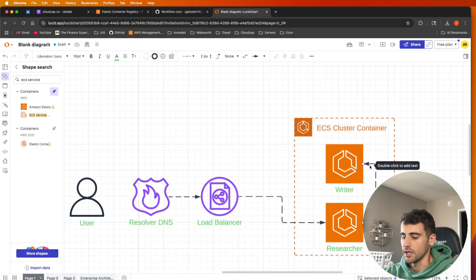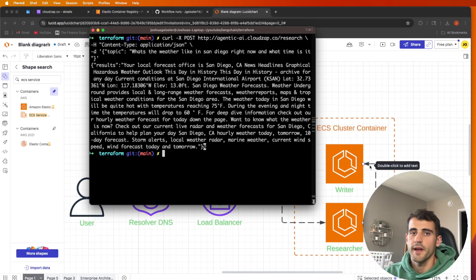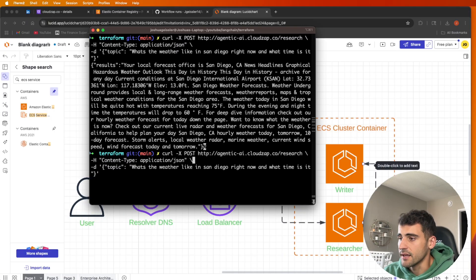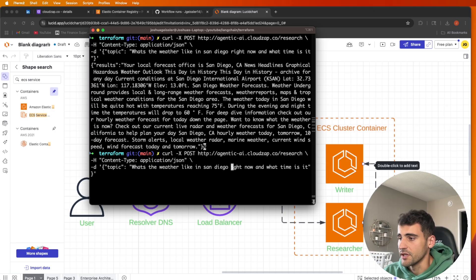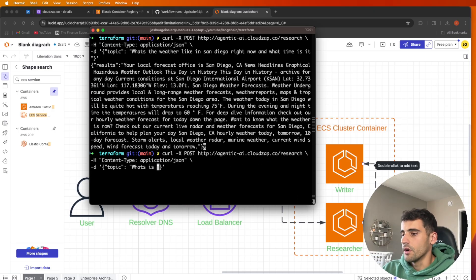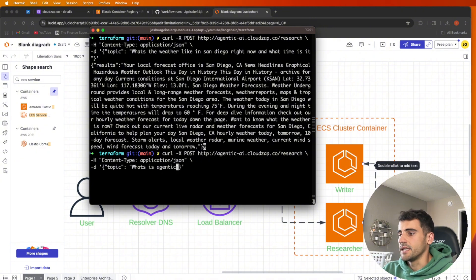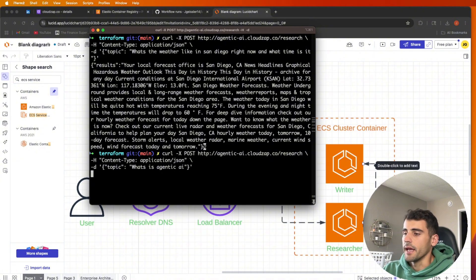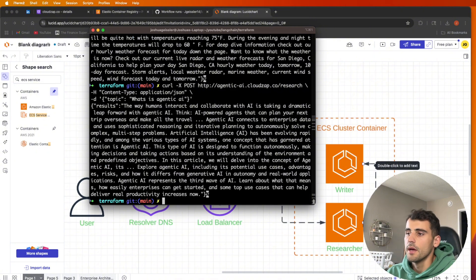This service is going to take that and actually give us a good summary of what the information is. So if I go back here, I could ask anything to this and it's just going to research it. So instead of this, let's do what is agentic AI. There's a result. So that's going to tell you what agentic AI is.